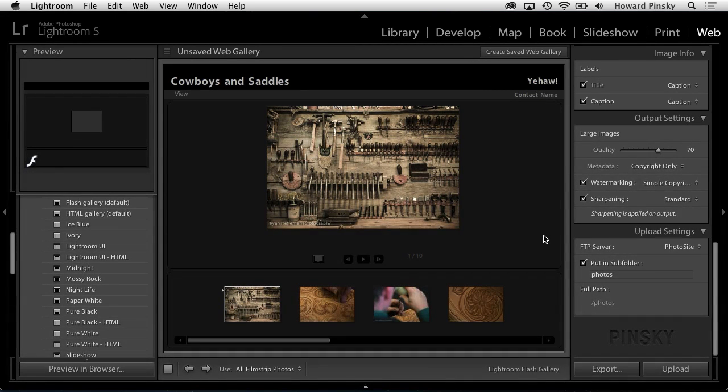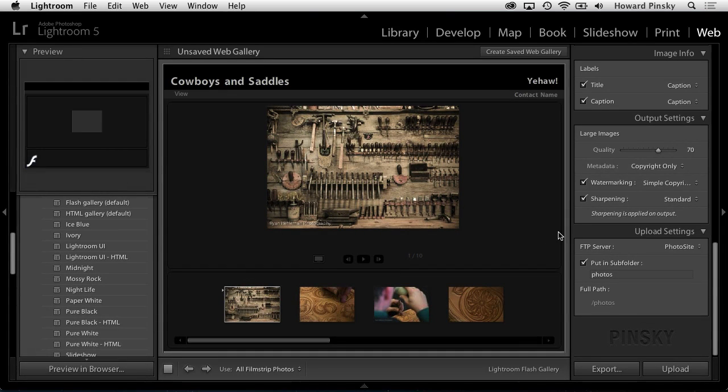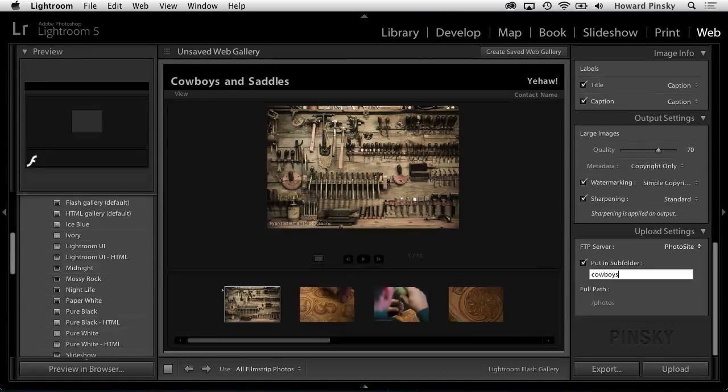Before you upload the gallery, you may want to change the folder that it's uploaded to. The name should be relevant to the photos that you're uploading and easy to remember. Now it's time to upload.